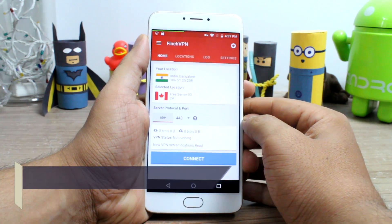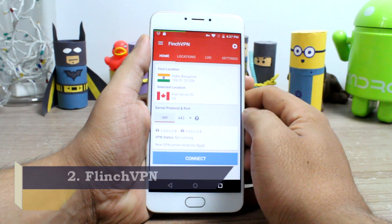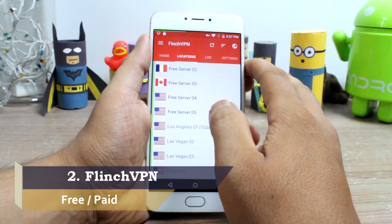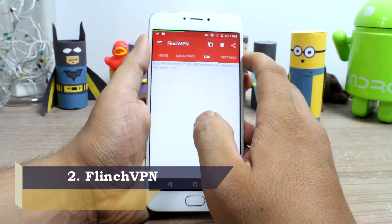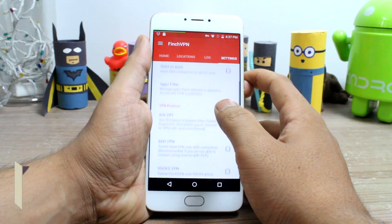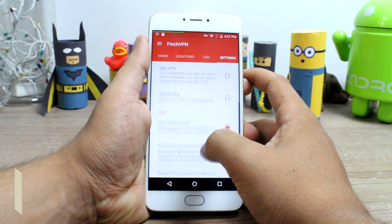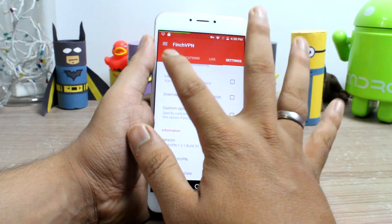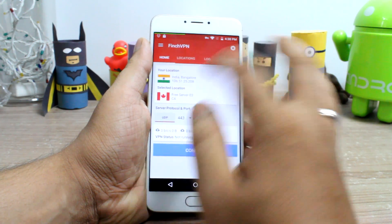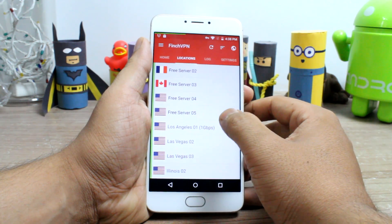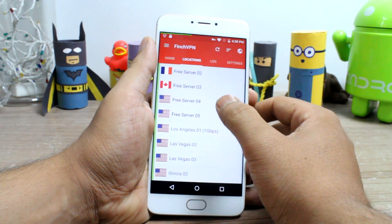Flinch VPN at number 2 is yet another promising free VPN app that you can try. You can create a free account and after successful activation you will get a monthly bandwidth of 3GB. Flinch VPN allows you to select the server location from US, Canada, and even France.